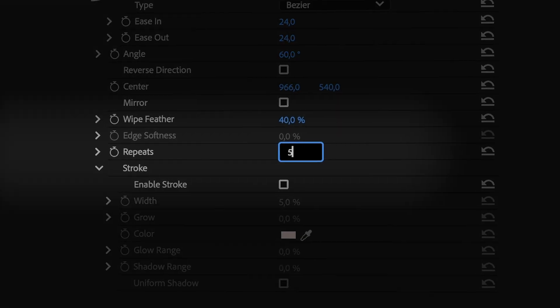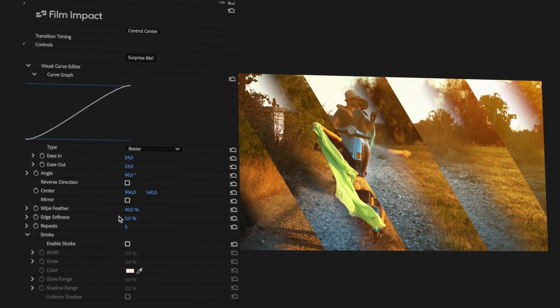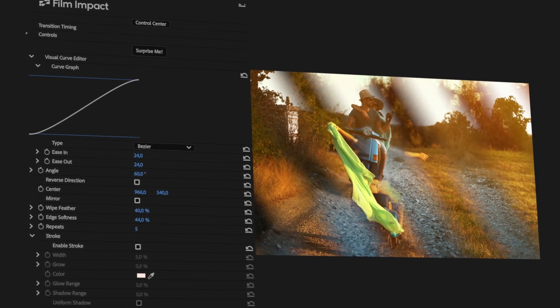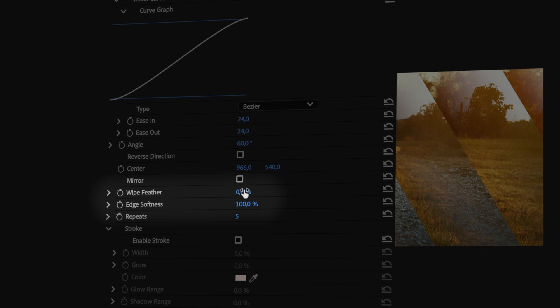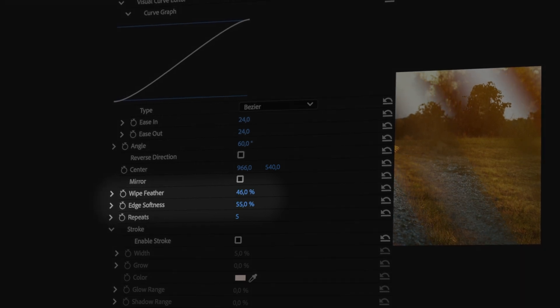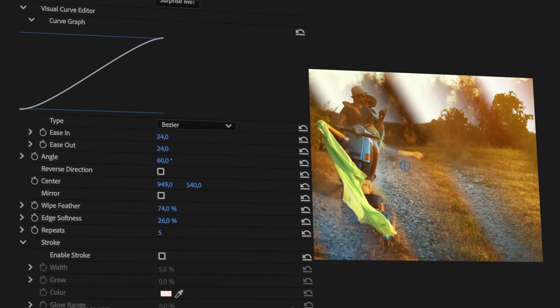As you may have noticed, Edge Softness was enabled when we increased the number of repeats. If you also want to feather out that line, just raise that value. The total combined value of Wipe Feather and Edge Softness is 100%, which is why the parameter controls affect each other. When working with repeats, you can change the exact position of these multiple wipes using the center point, giving you fine control of the final location.